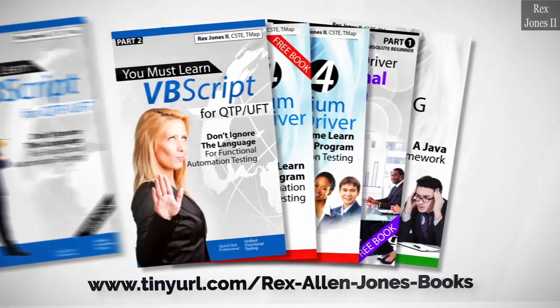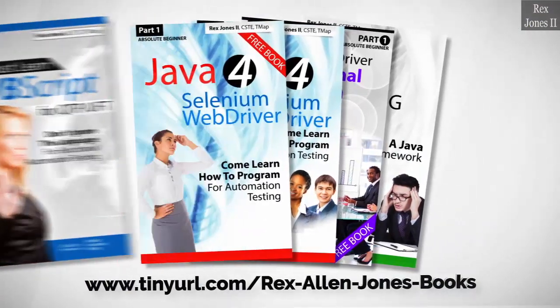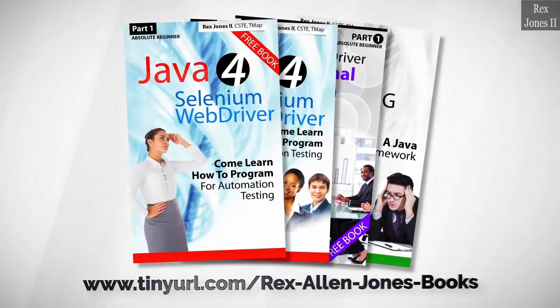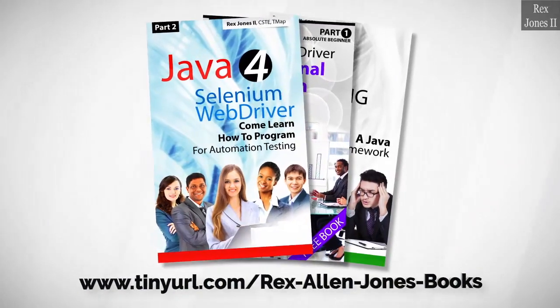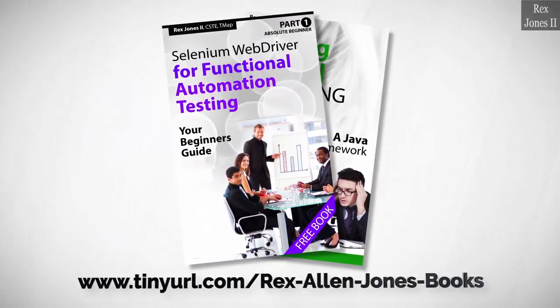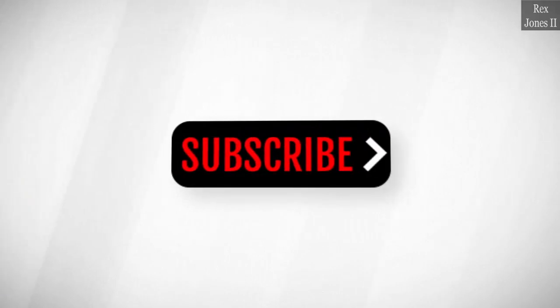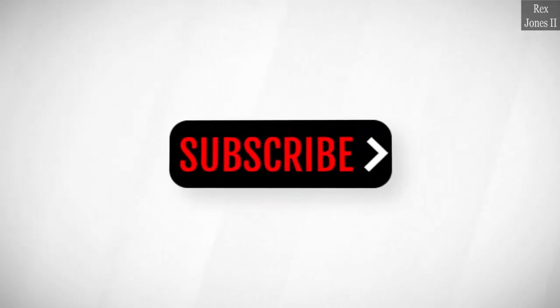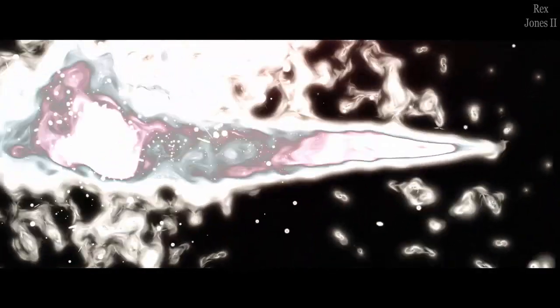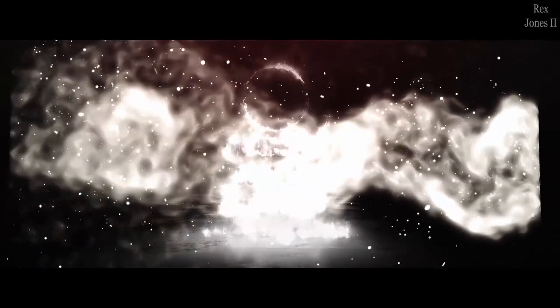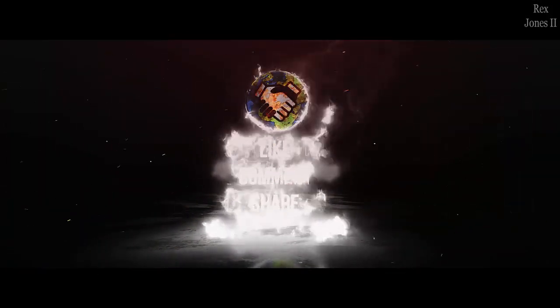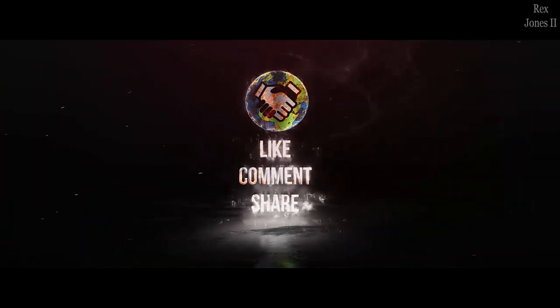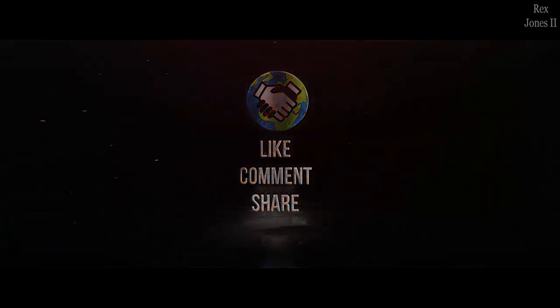All part 1 ebooks and PDF documents are free. Programming books for UFT, programming books for Java. Here's the Selenium automation book and TestNG. Subscribe to get notification of future videos. Don't forget to like, comment and share. Until next time. Bye.